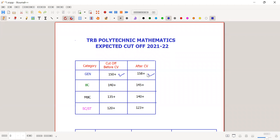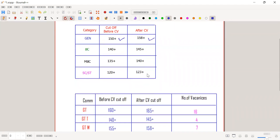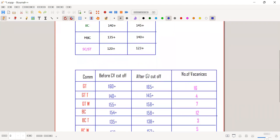Before CV and after CV, we will talk about the expected cut-off. In general, we will talk about 160 plus before CV, and after CV, 165 plus.